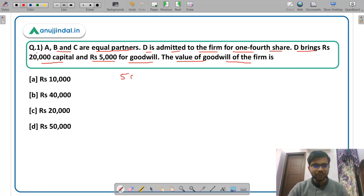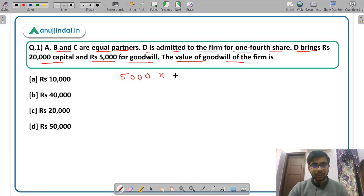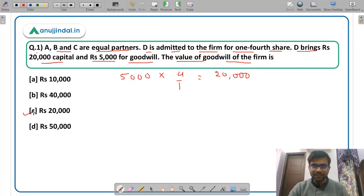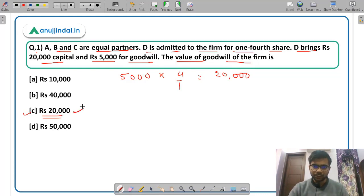D has brought Rs 5,000 for goodwill, and the share of D is 1/4. So what will be the total goodwill? It will be the reciprocal of 1/4 which is 4/1. So the total goodwill of the firm will be Rs 20,000. This was a very simple question. The correct answer is option C, Rs 20,000.